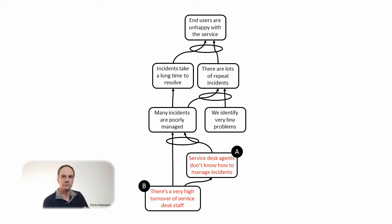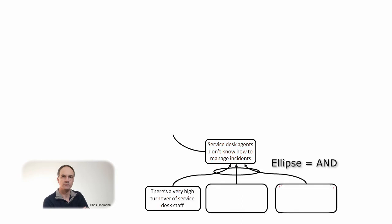We can assume that high turnover combines with a need for training of newcomers and the lack of time or available coaches to deliver the training. So let's try.